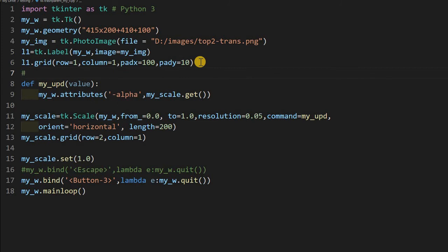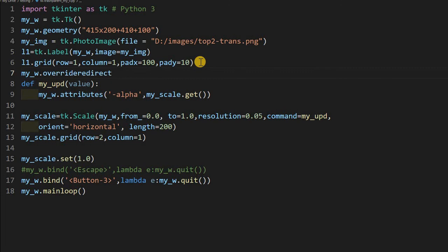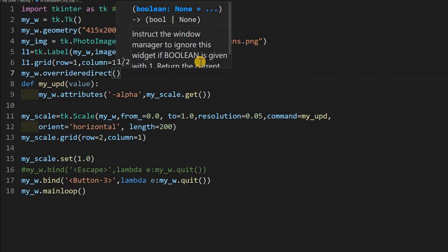Now one more thing I can do, but I will not be able to show a demo to you. You can just see it. my_w.overrideredirect. Now this will remove the top bar by which I am dragging the window. So I am setting it to true, but I am commenting it because otherwise, again, you can check this one also.